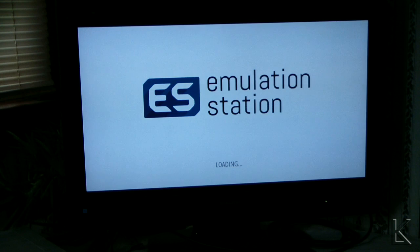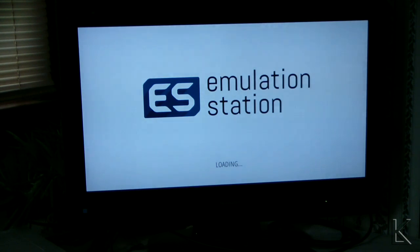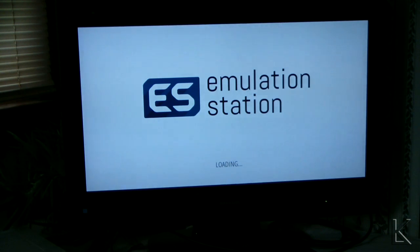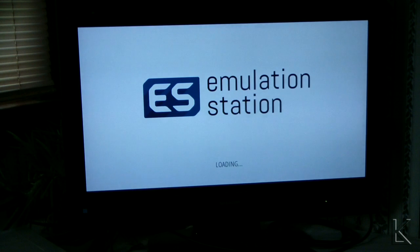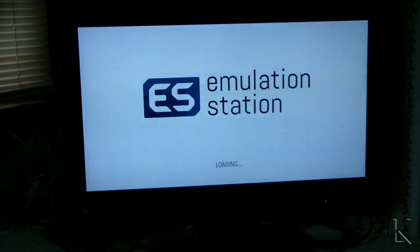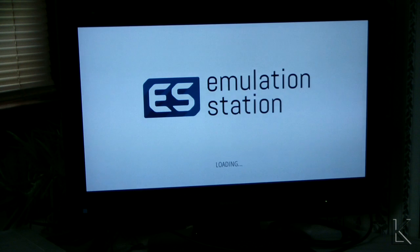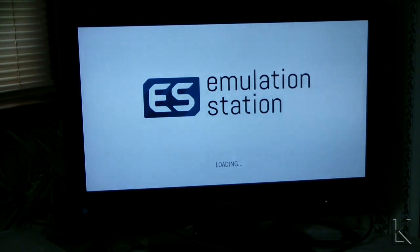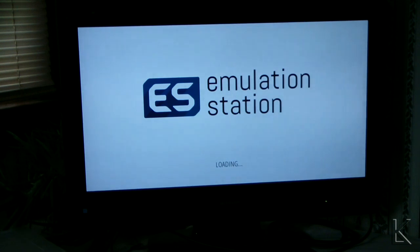RetroPie is built on the popular emulation station emulator front-end for Linux and I think Windows as well. Obviously we're running a Linux version. Emulation station will load up and it will present us with a menu for all of the systems for which we've installed ROMs or disk images, tape images, or other game information.